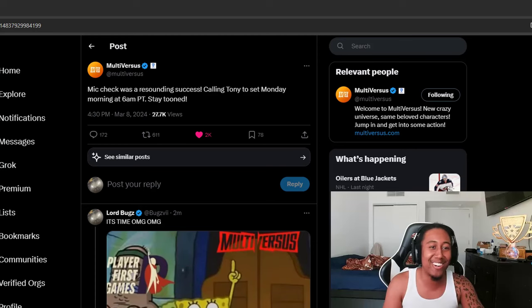Guys, this is not a drill. Multiverse trailer dropping this Monday. Yes, as you can see on Twitter, here we go.